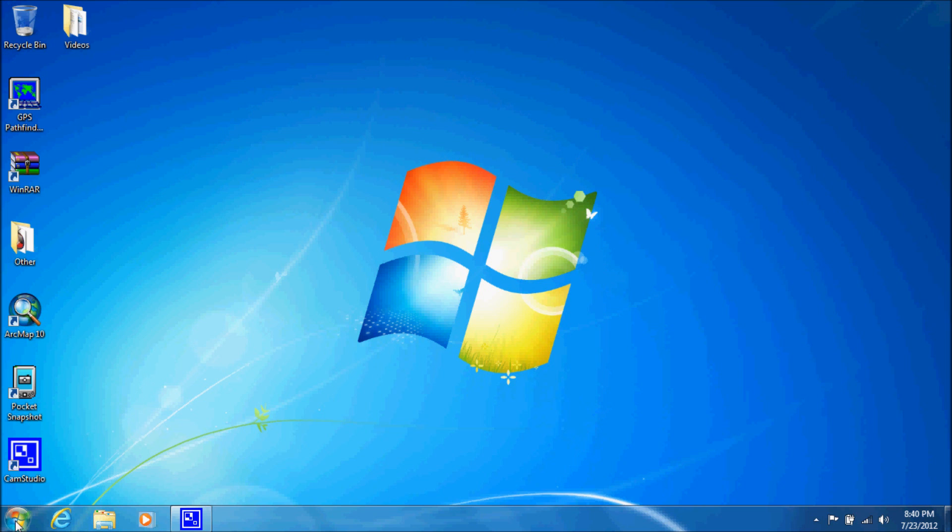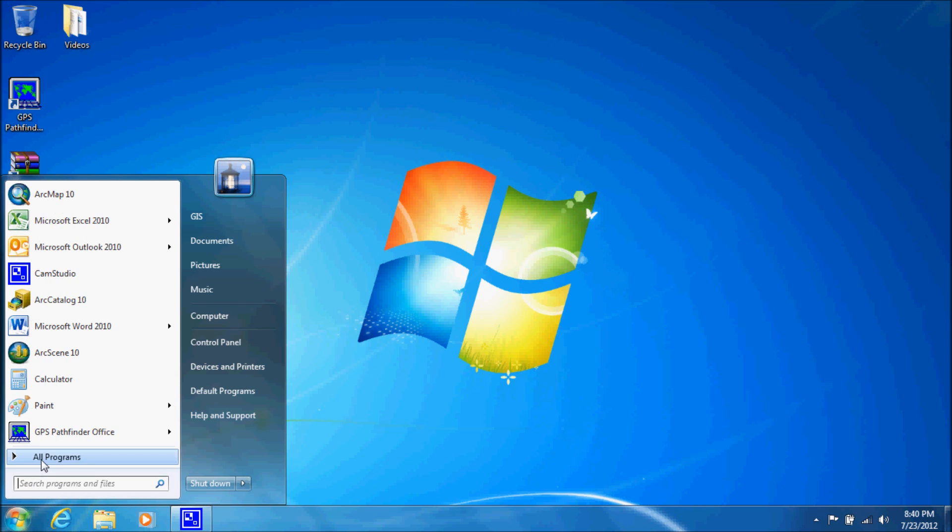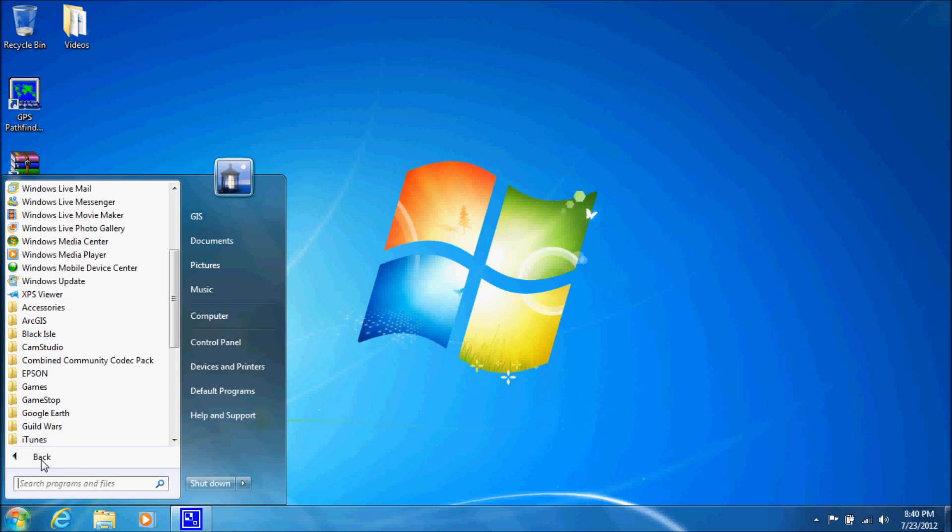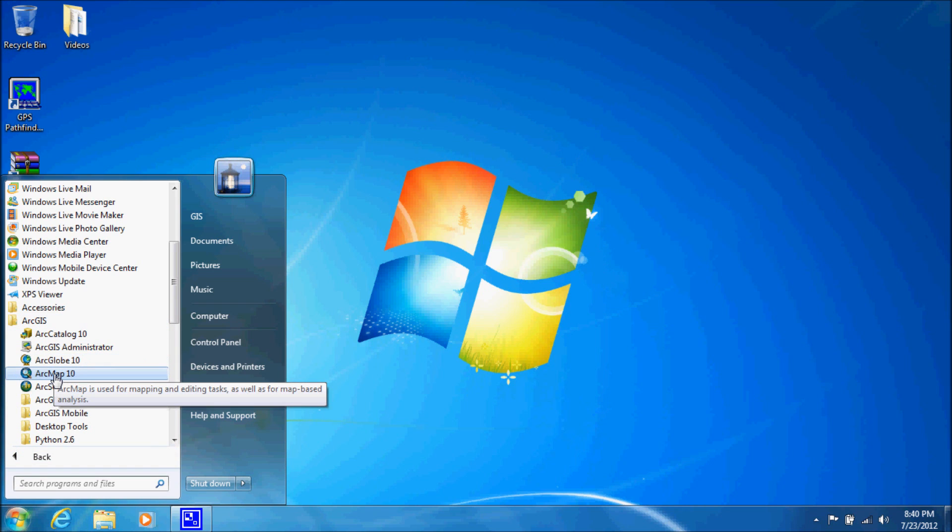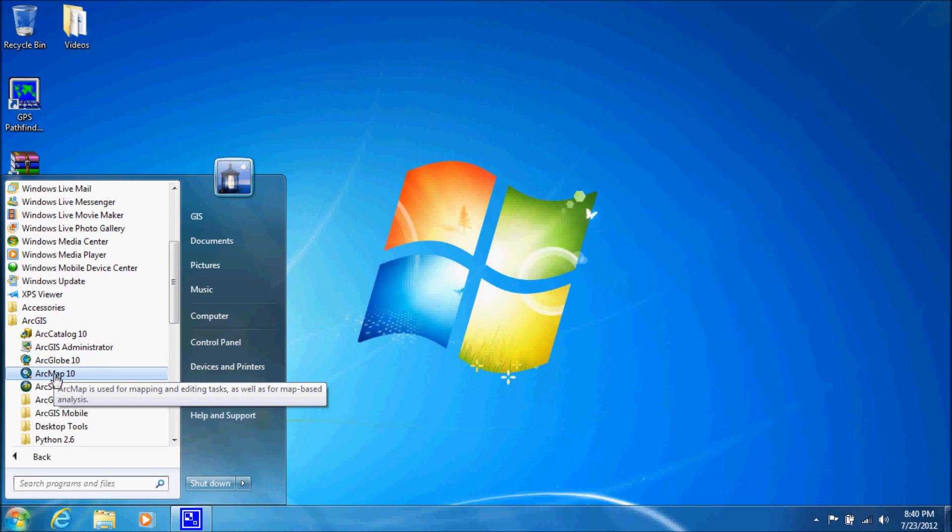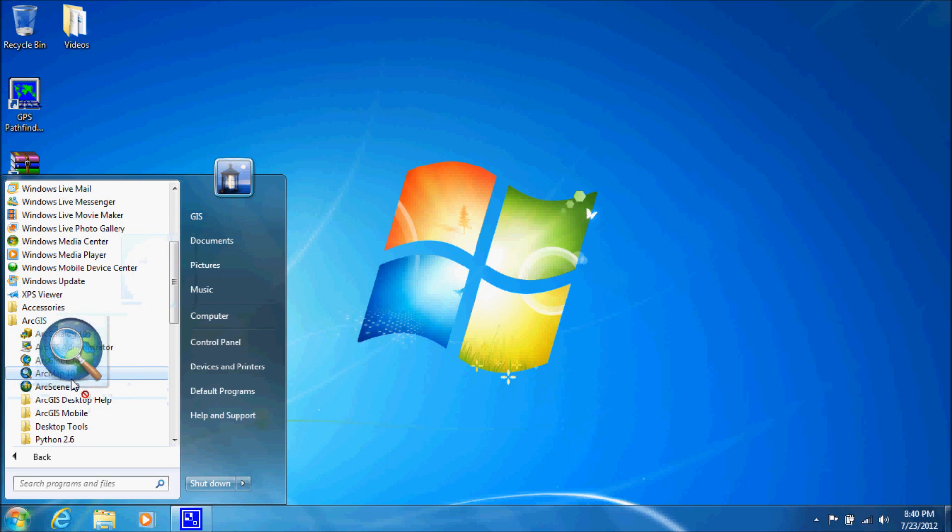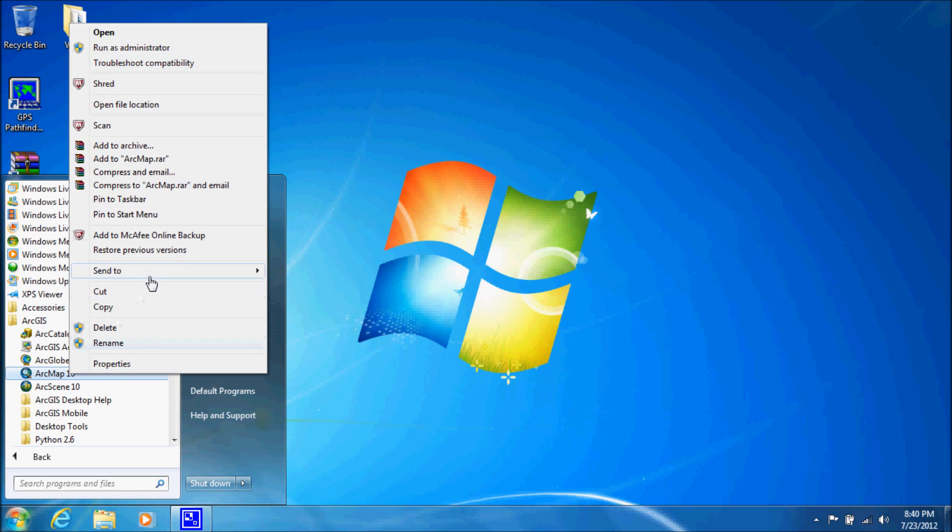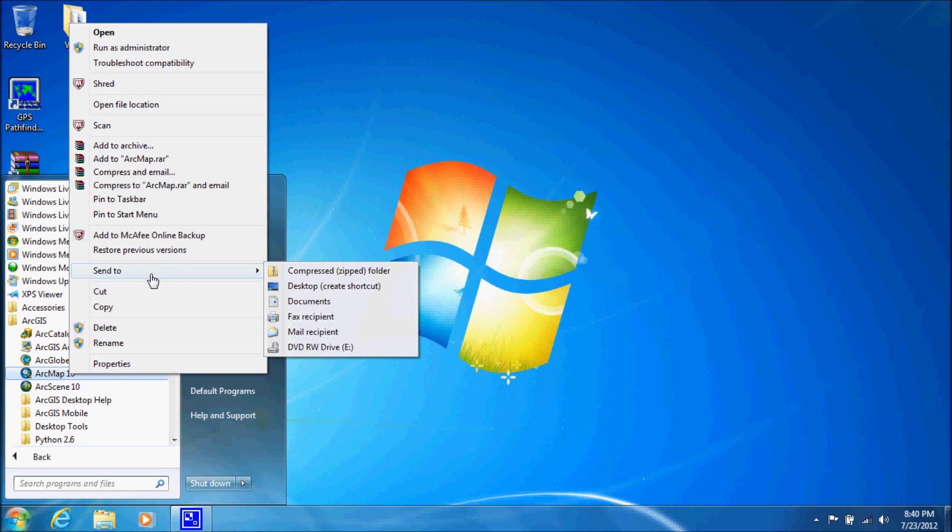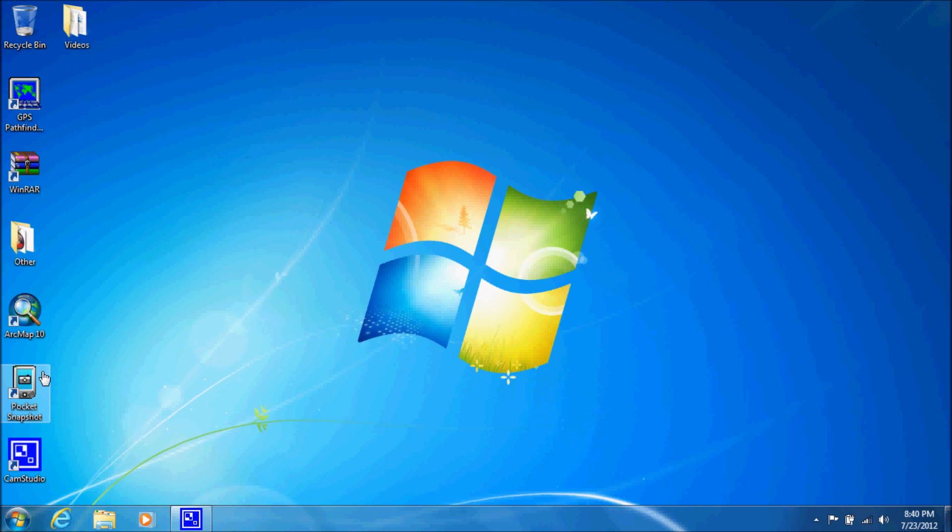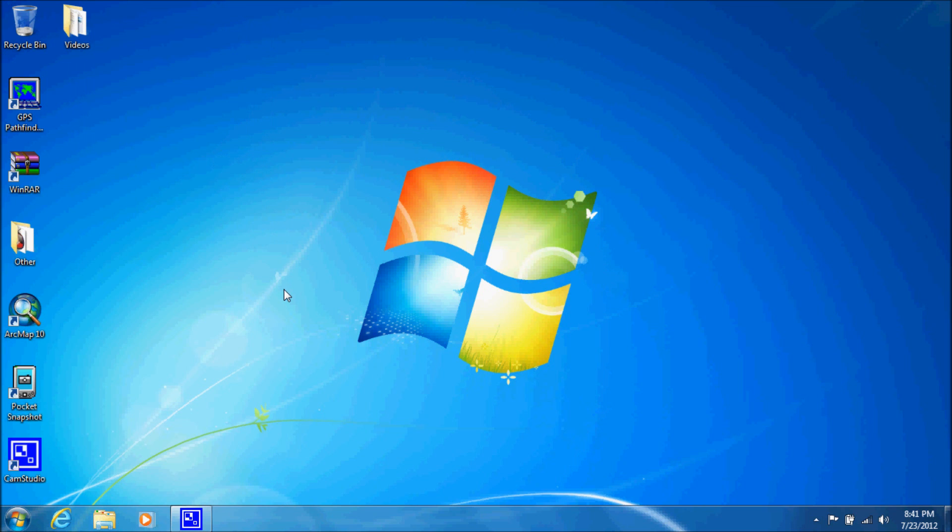You're going to go to the start button right here, go to all programs, find the ArcGIS folder, and select ArcMap 10. Now if you use the program a lot you might want to click and drag and move it to the desktop and that will create a shortcut, or you can right click, send to, and click on desktop to create a shortcut.